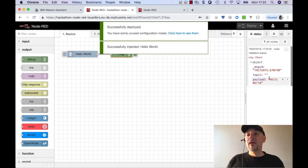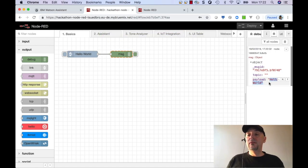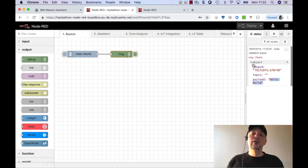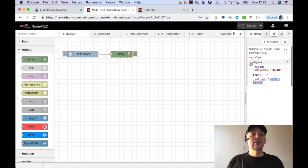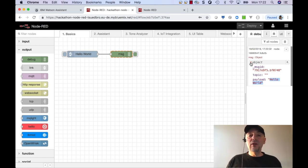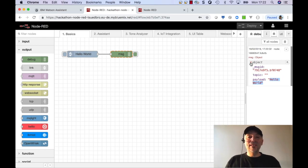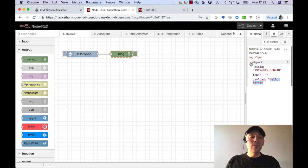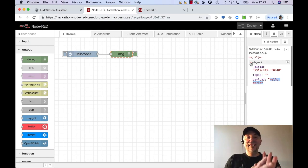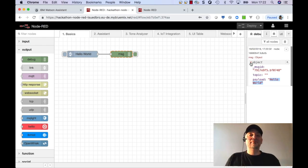It's a hello world in a payload and there's some other information inside the entire object. Okay that's basically how easy it is with Node-RED. Just wire up nodes and run and get something out of this.